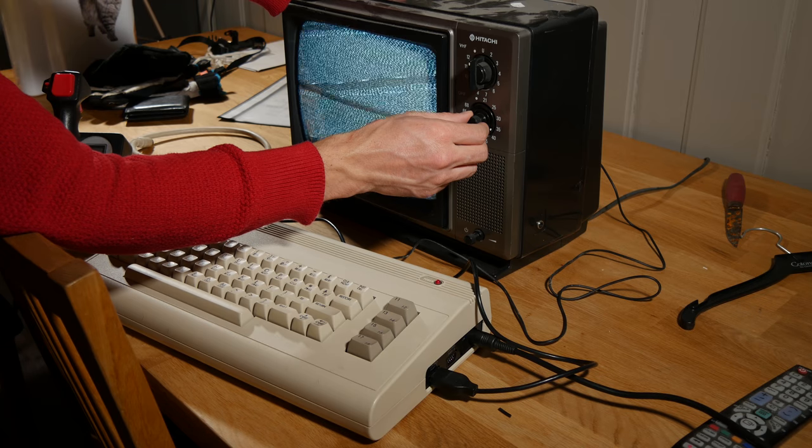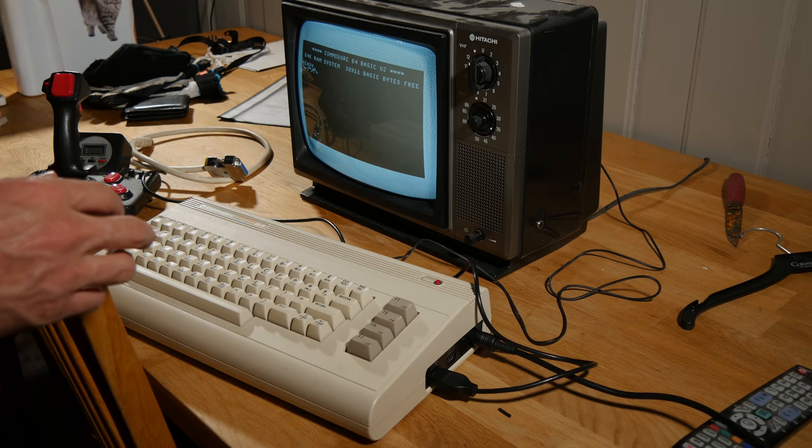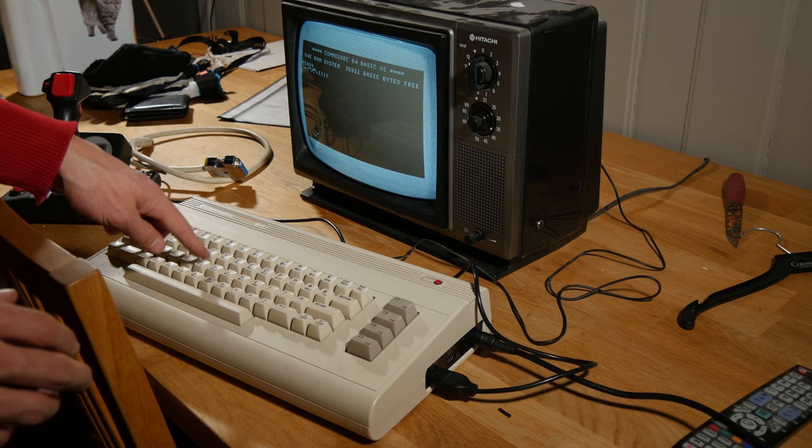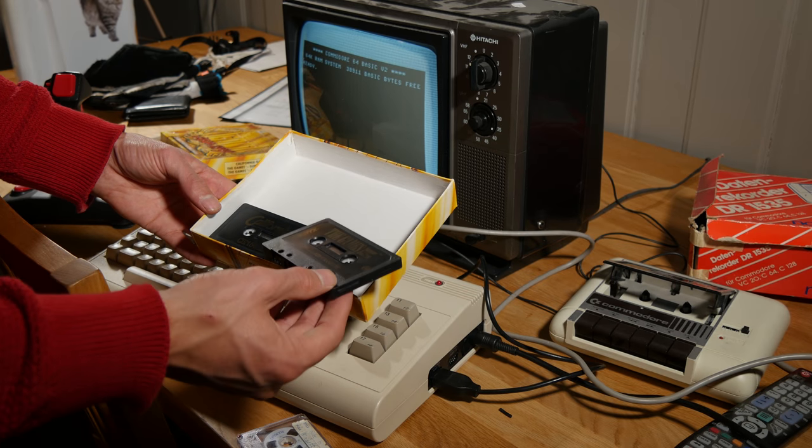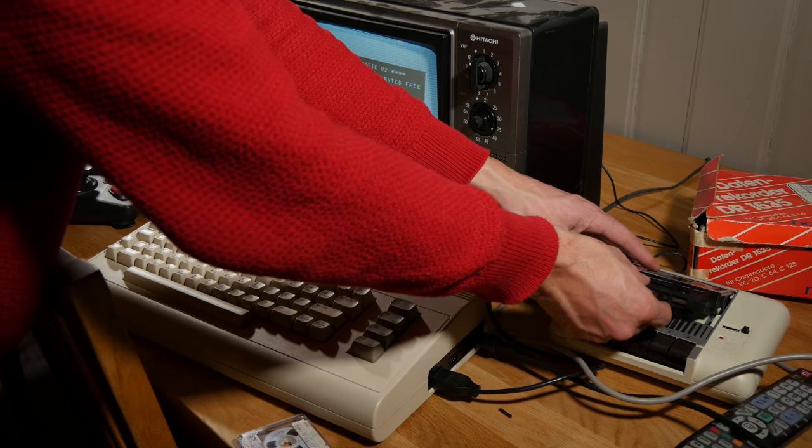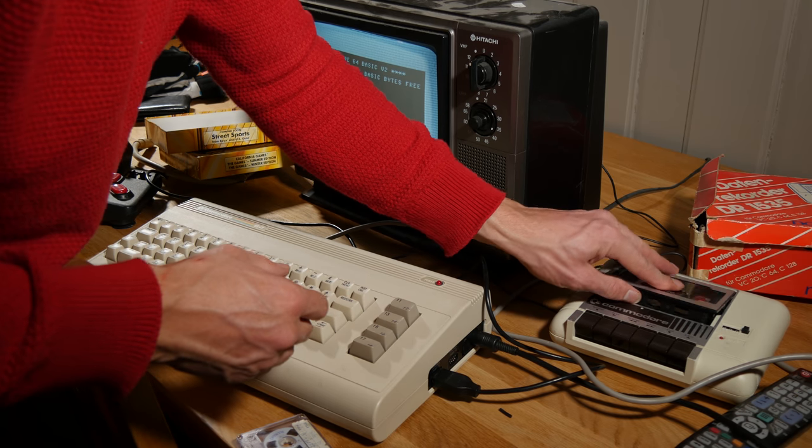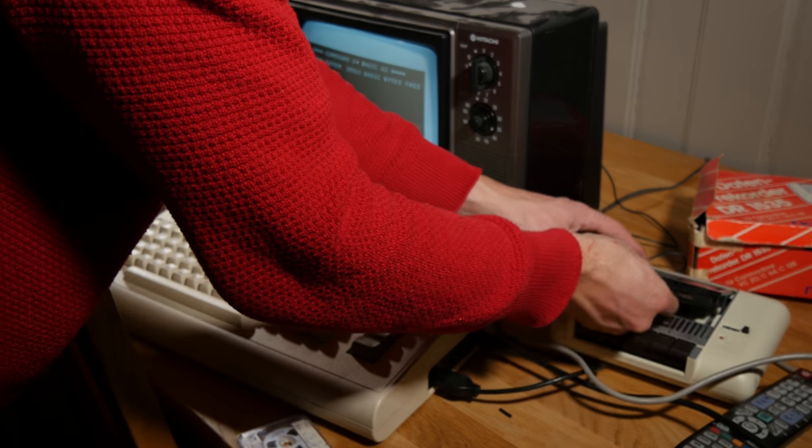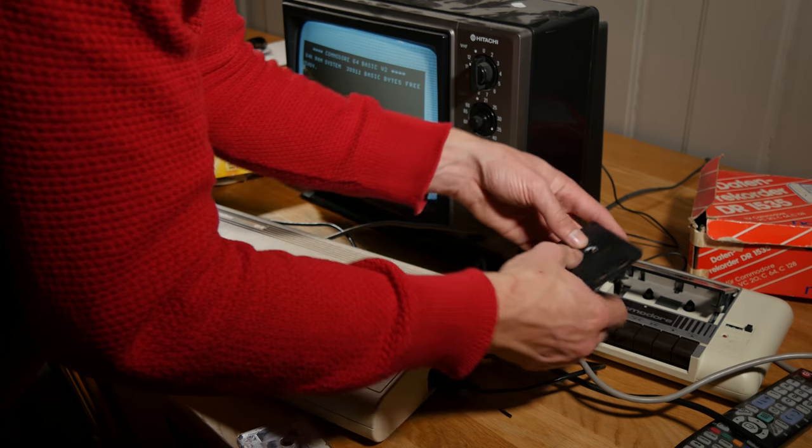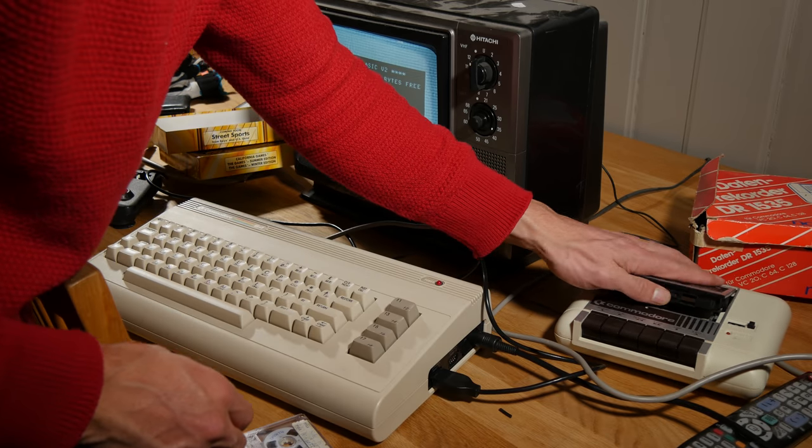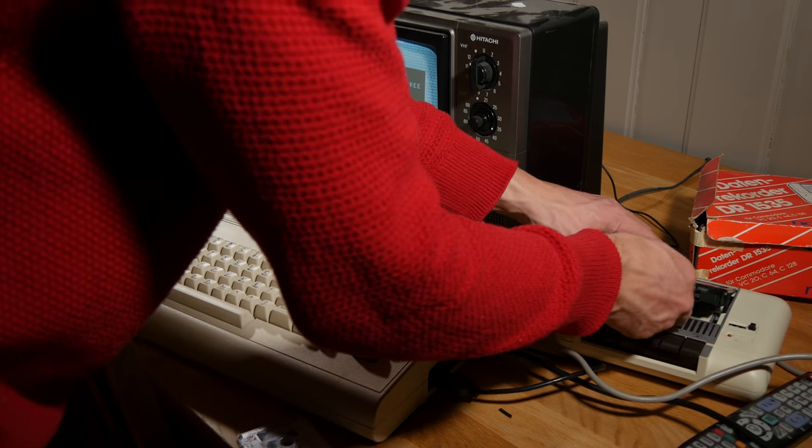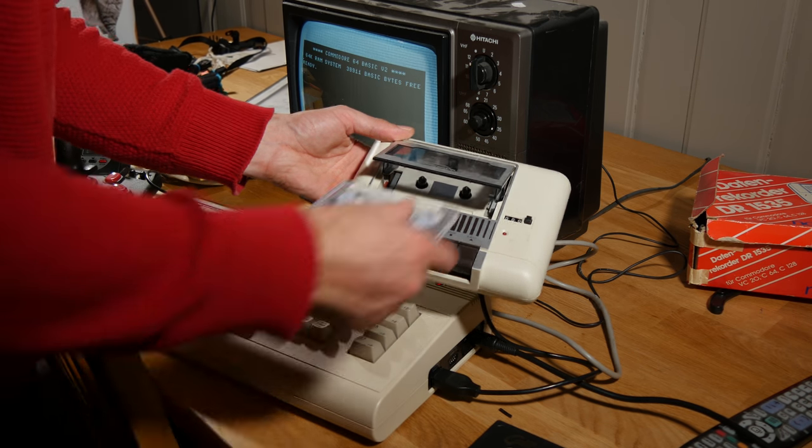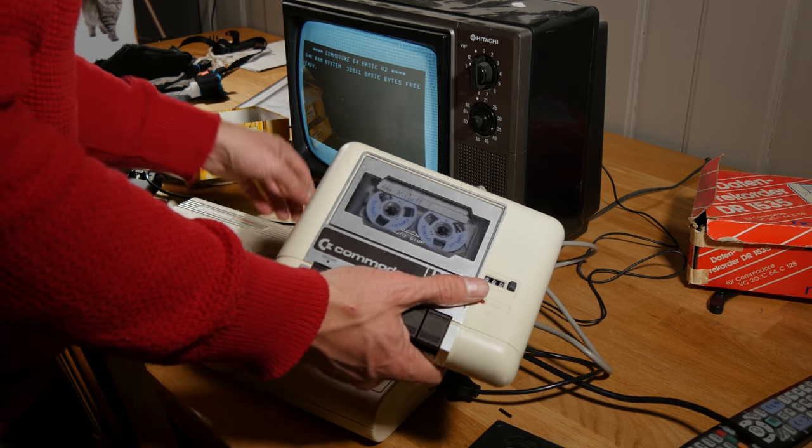Something is wrong. California Games. It's not responding.